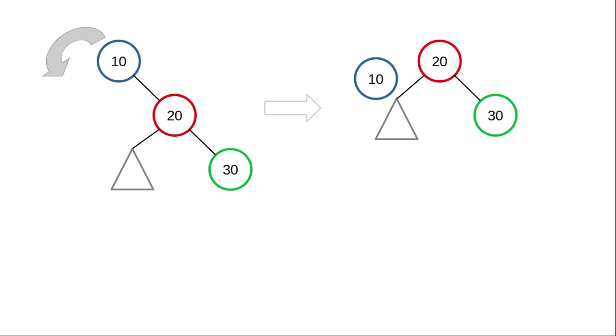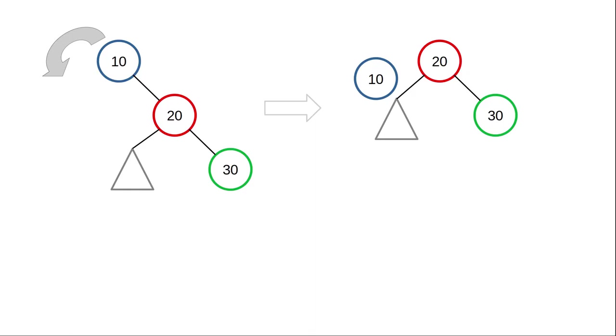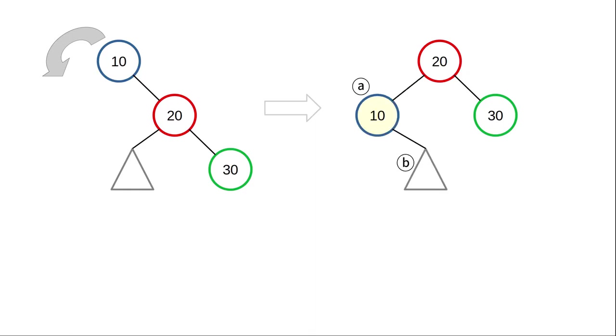But how do we do that last step, the former root becomes the left child of the new root, if the new root already has a left child? We know that the former root no longer has a right child. We detached that link already. So we'll do two steps. Step A will make the former root the left child of the new root. And step B, the right node will become what used to be the left node of the new root.